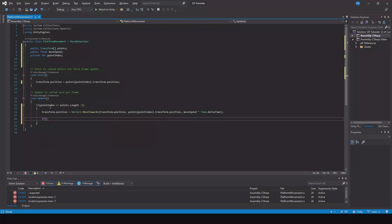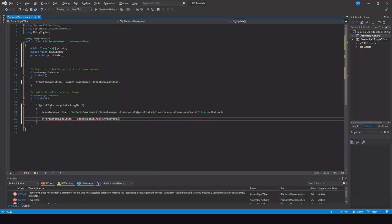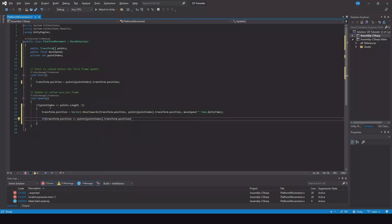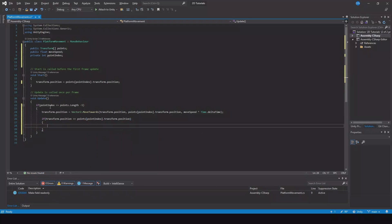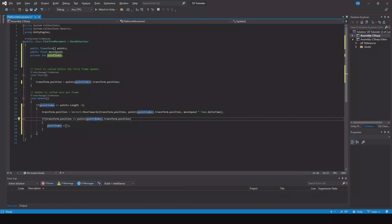And if our transform.position is equal to points[pointIndex].transform.position — so now we are at that given point — then pointIndex plus-equals one. So now when we are at this point index, we will